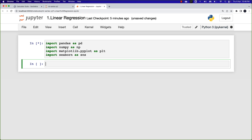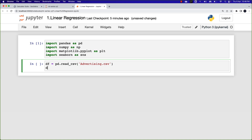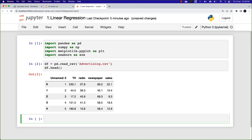Once I have imported the necessary libraries, I'll start by creating a dataframe using pd.read_csv and specifying the file name advertising.csv. Displaying the first few entries, we can see various columns: unnamed zero, TV, radio, newspaper, and sales.